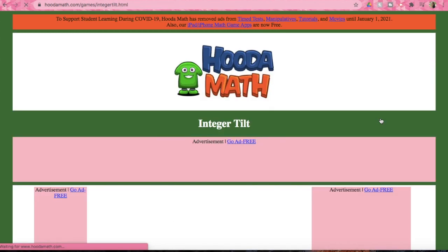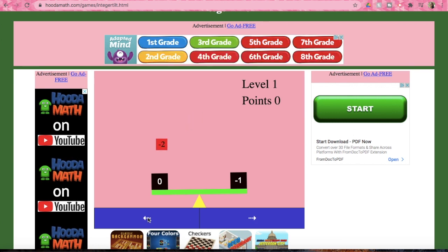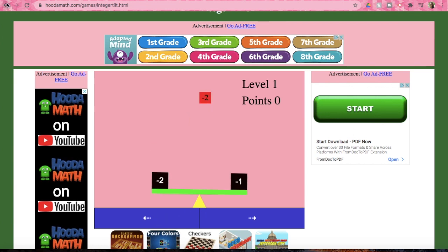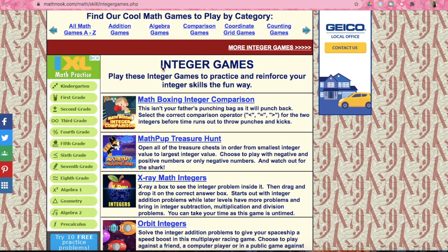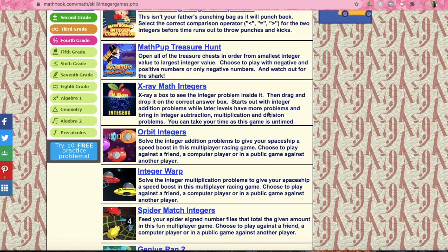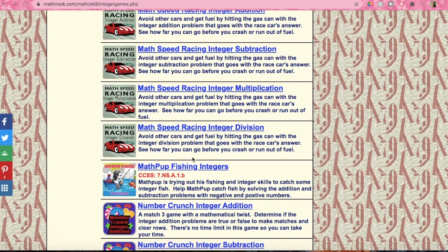Lastly for the Huda Math integer games we have the scale game — numbers are just going to come down and you're going to continue to pick which side you put them on to try to keep the scale as balanced as possible. There are different levels, it gets faster and harder, so another good option. I'm going to provide the link for this Math Nook website down below which has all the integer games including those Huda Math games with some other options as well.